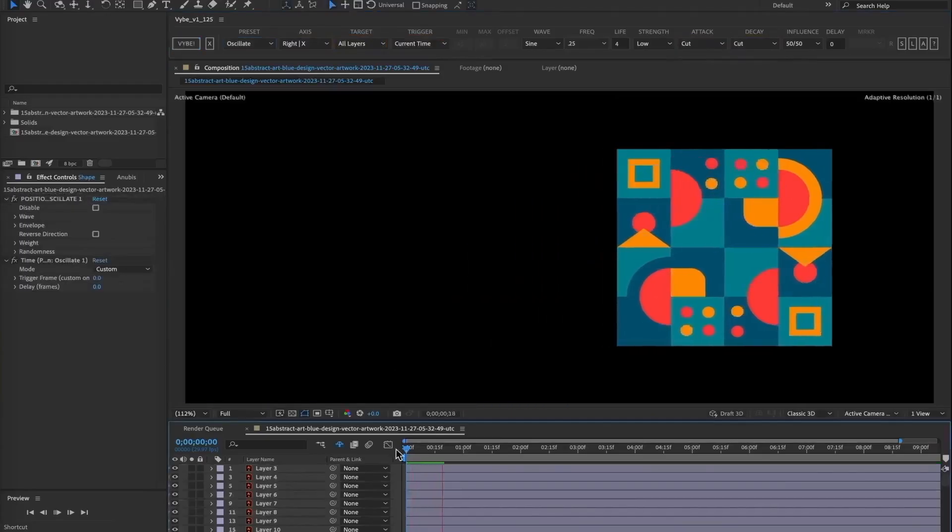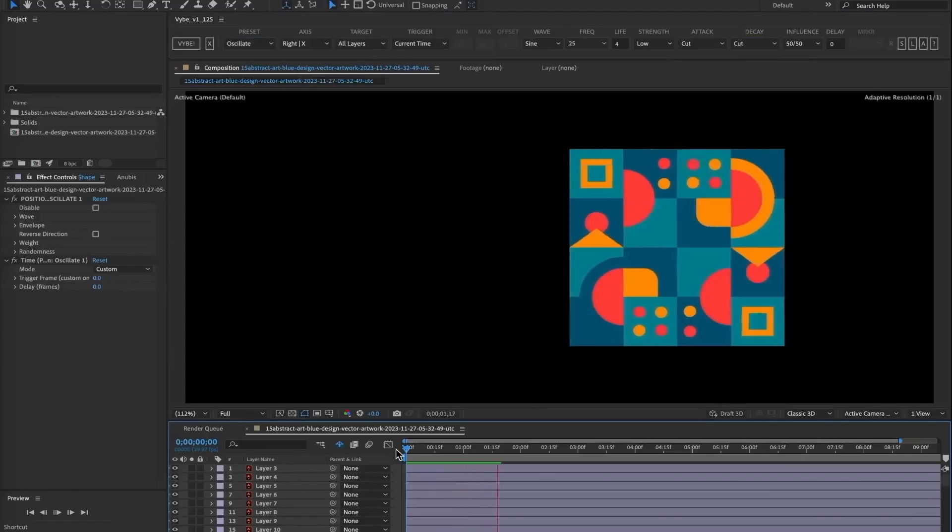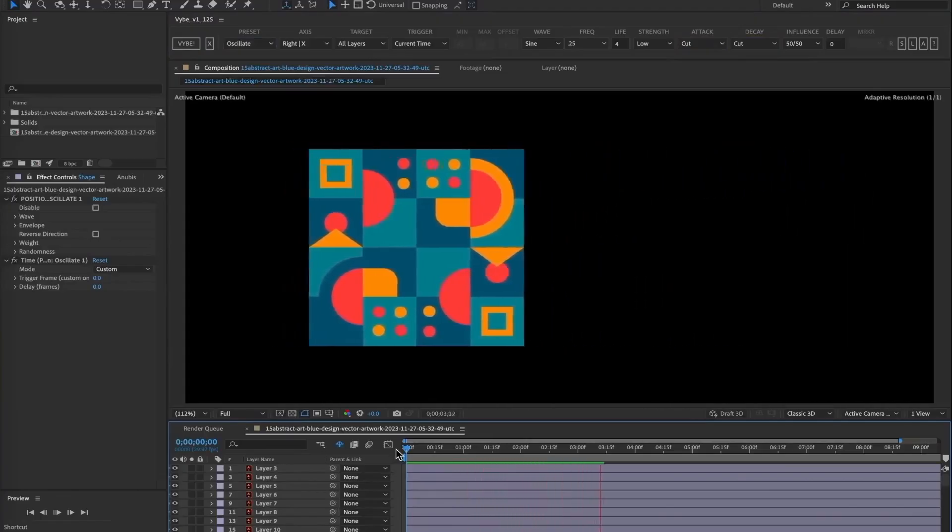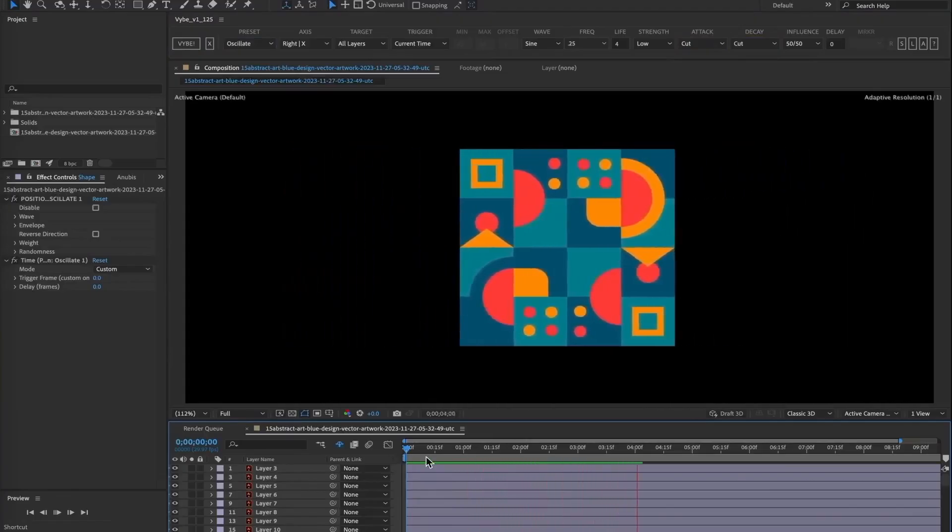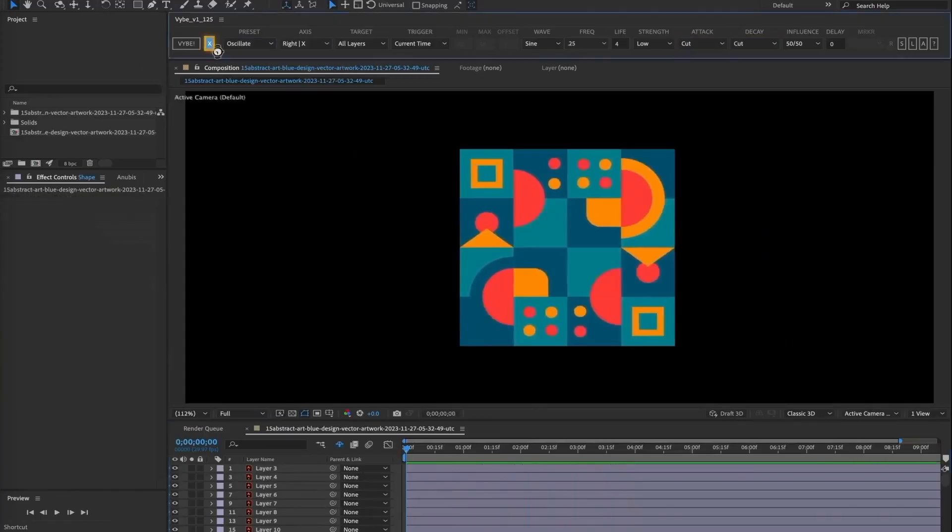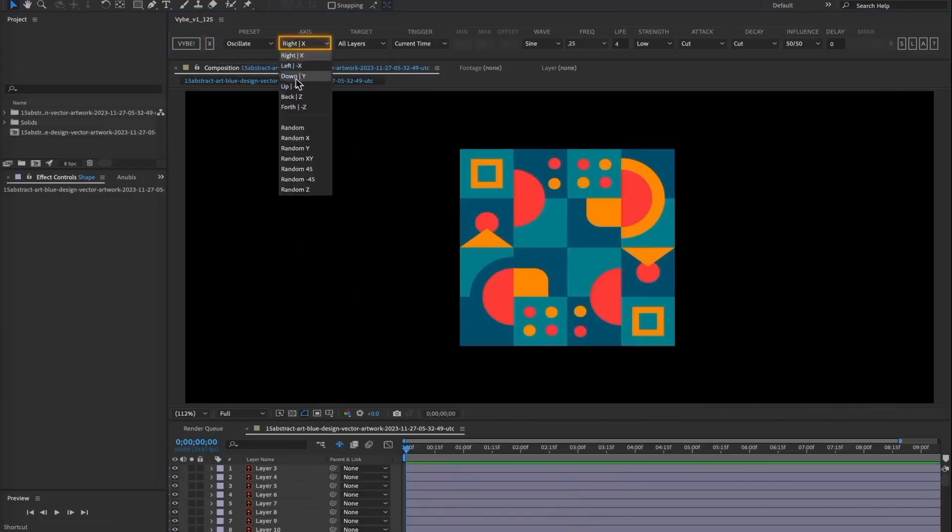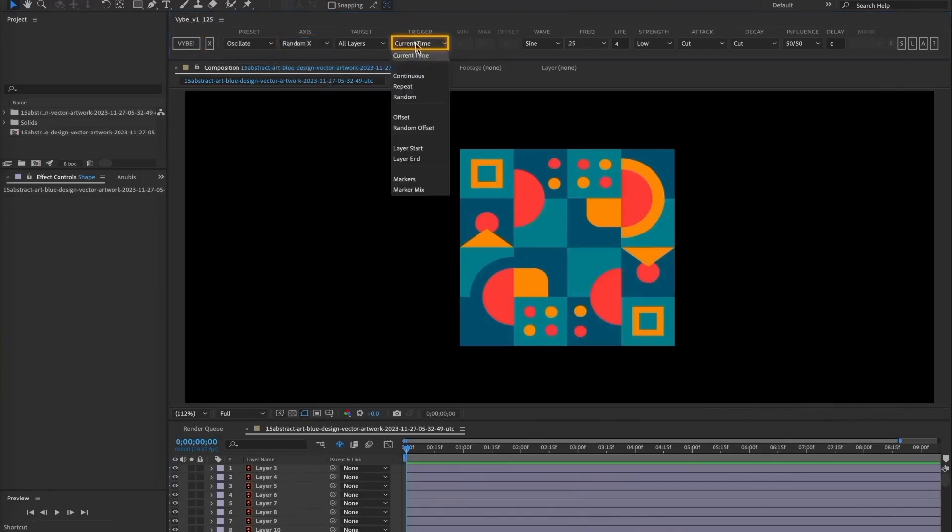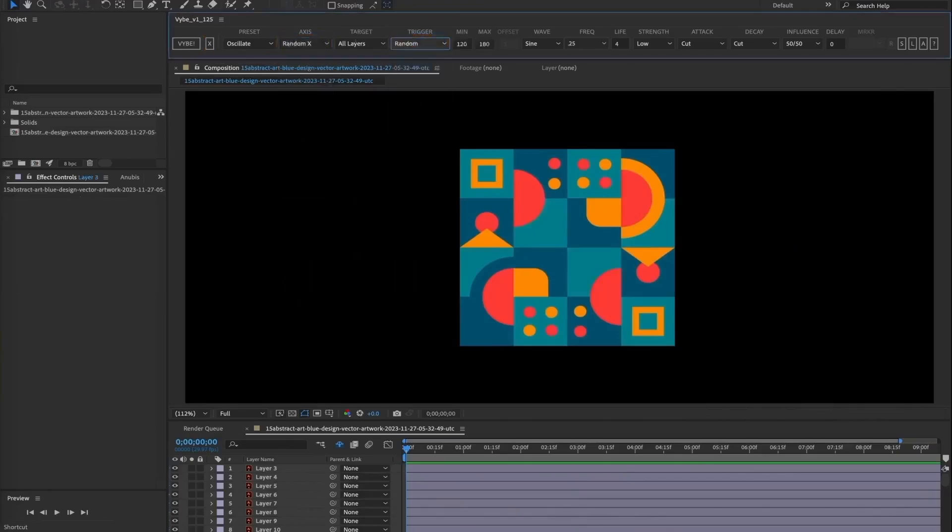You get what you might expect, all the layers oscillating to the right over 4 seconds. It's really not all that interesting. Let's keep going. We'll clean that, and now start adding some variables. I'll pick an axis of Random Axe, and for Trigger, select Random. This means all the layers will be triggered randomly, moving either to the left or to the right. And click Vibe.